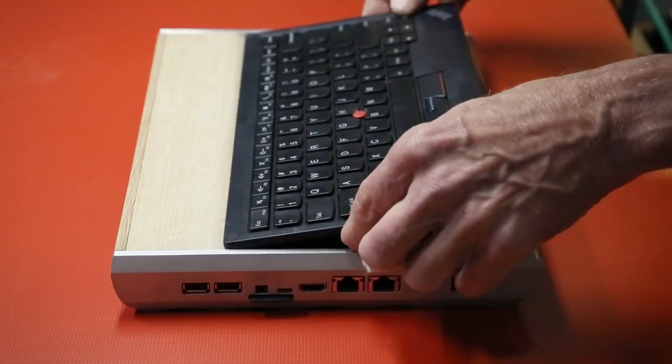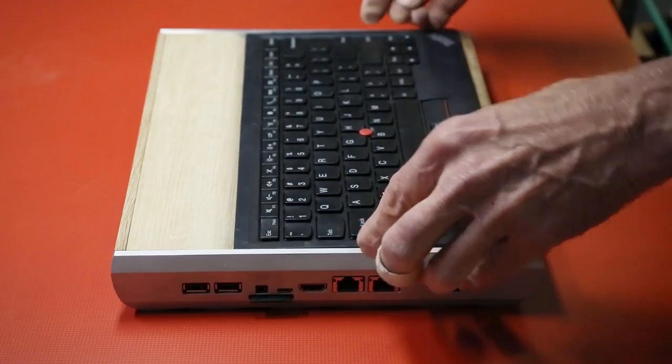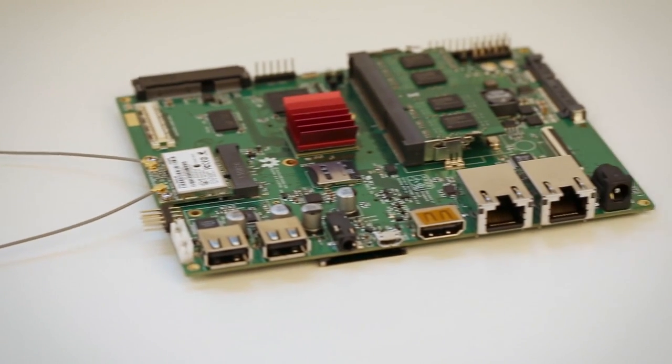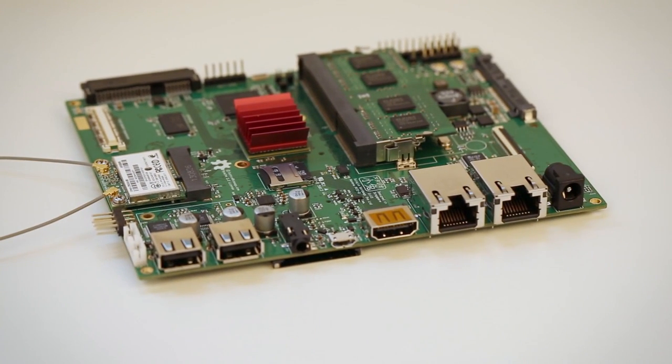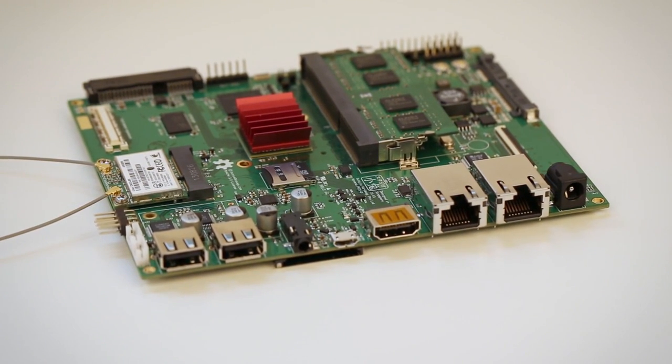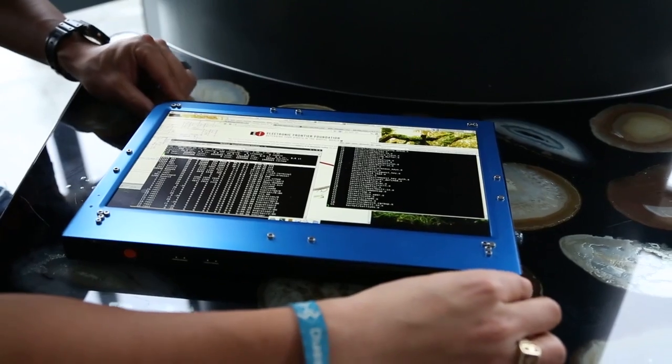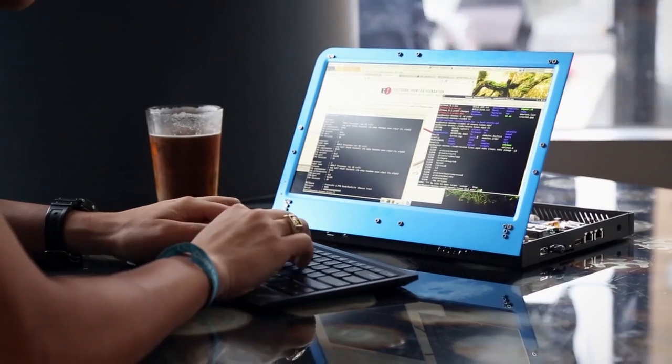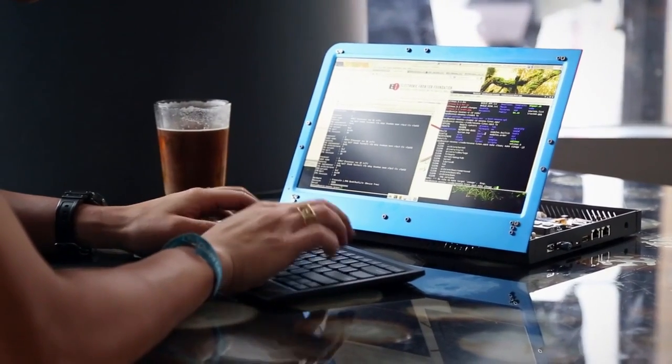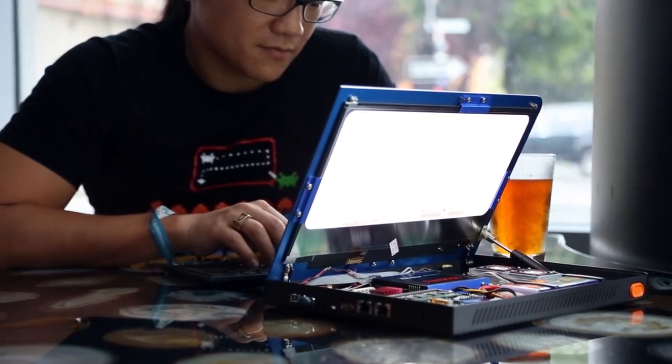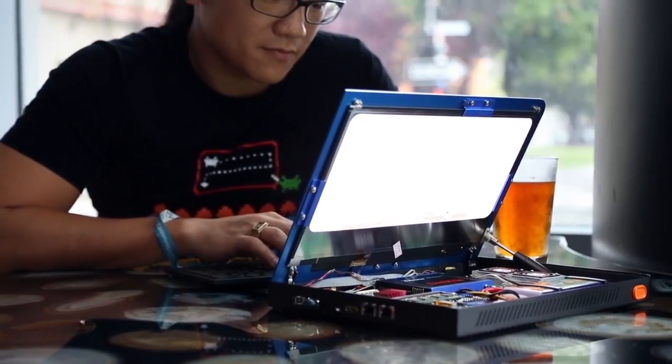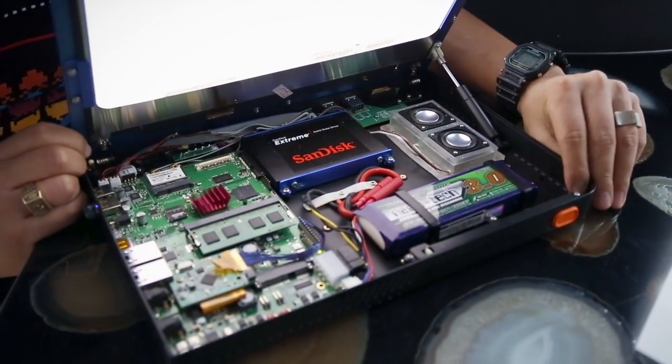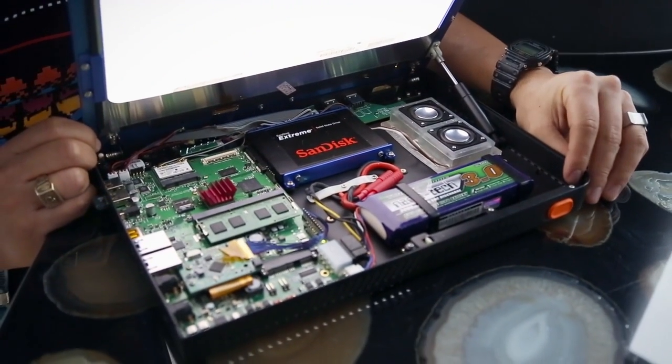We're excited to offer you four models of the Novena platform. There's a bare board for people who just want the hardware to do what they want with it themselves. There's the desktop version, which is a bare board in a case with an LCD meant to be tethered to the wall. There's a laptop version, which is the desktop version plus a battery and an SSD so you can use it on the go.